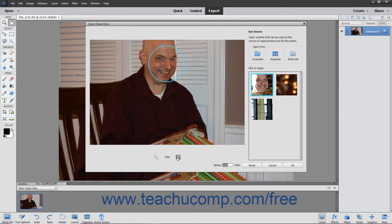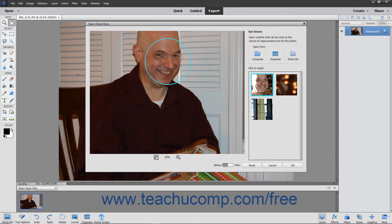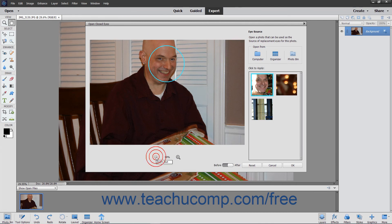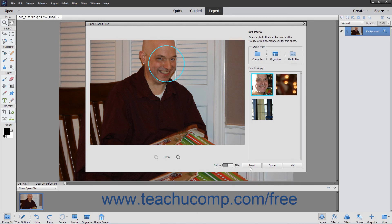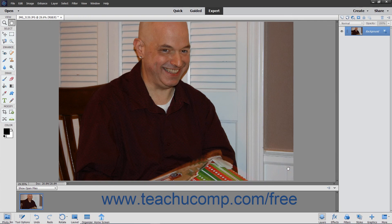If needed, you can click the Zoom In and Zoom Out buttons below the photo to change the magnification. You can also click the Before and After toggle button at the bottom of the window to toggle between the before and after views of the photo. You can click the Reset button to reset any changes you have made. When you are happy with the changes, click the OK button to apply them.